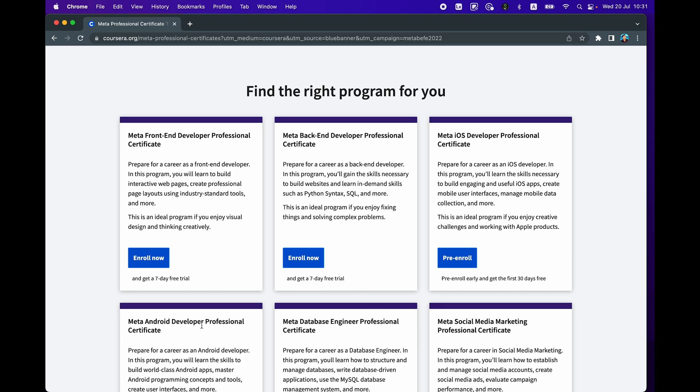So you could take the front end and the back end and then you could become a full stack developer. And as for mobile development, you have your choices of taking the iOS and also the Android program.